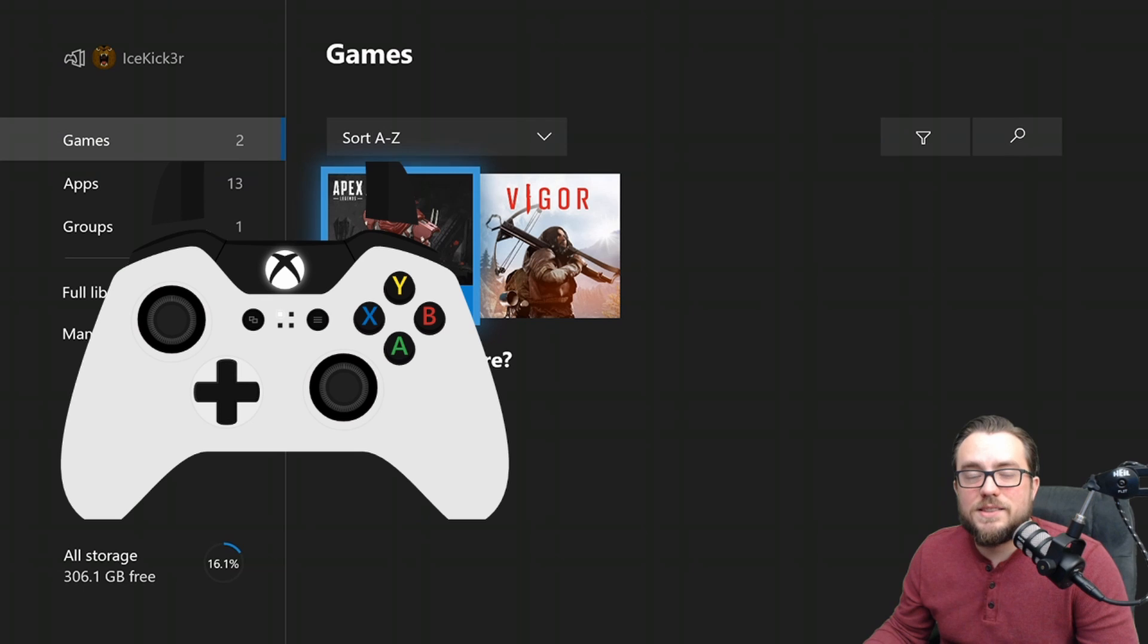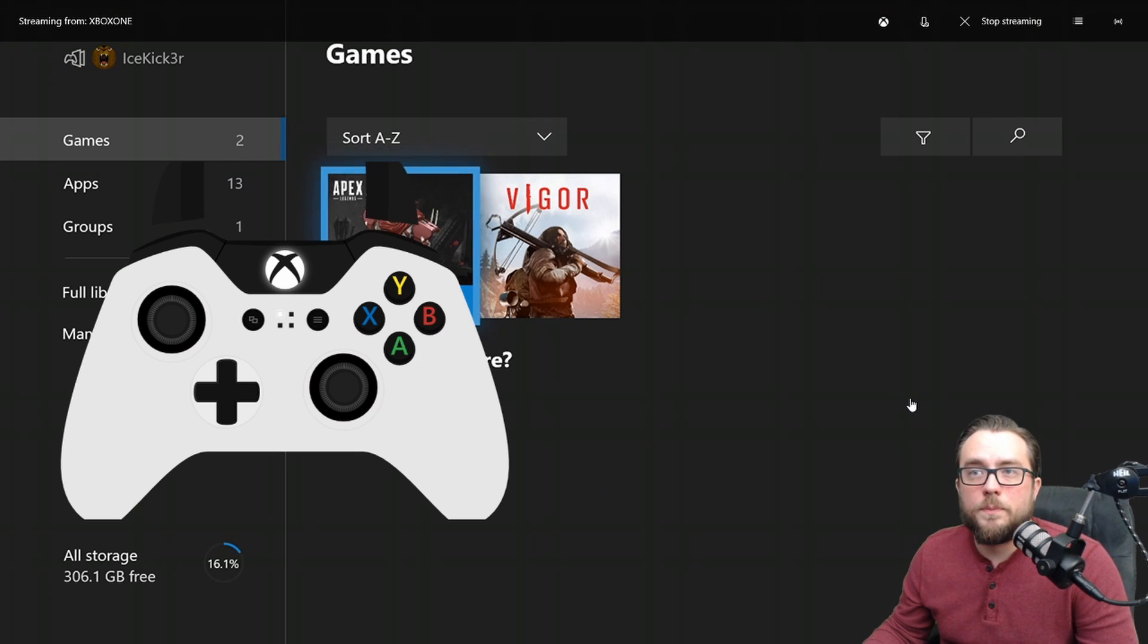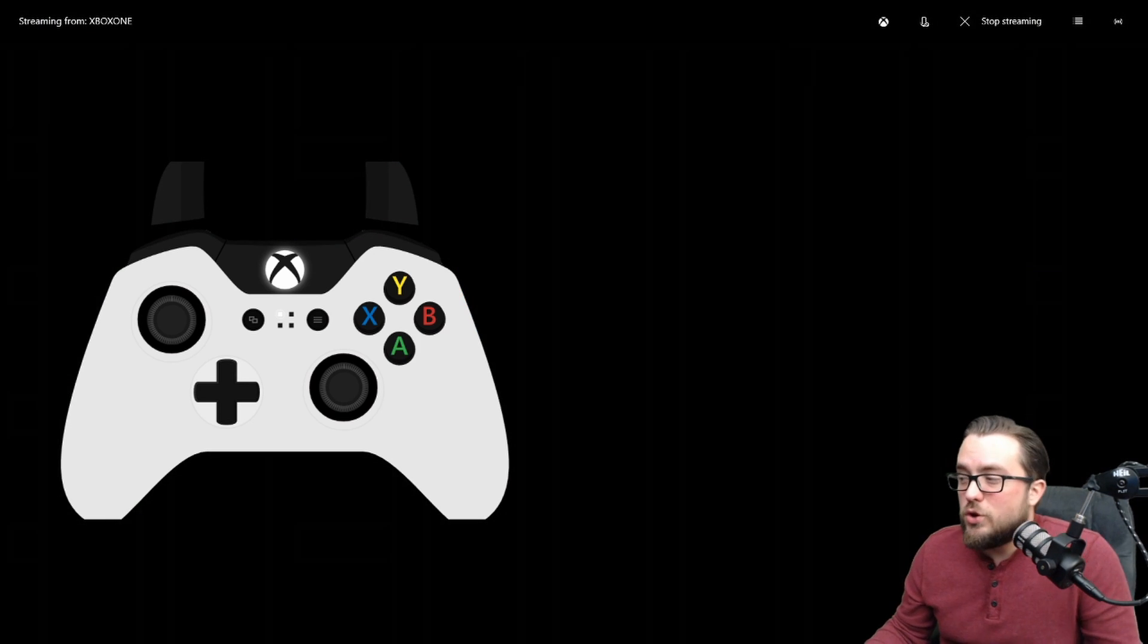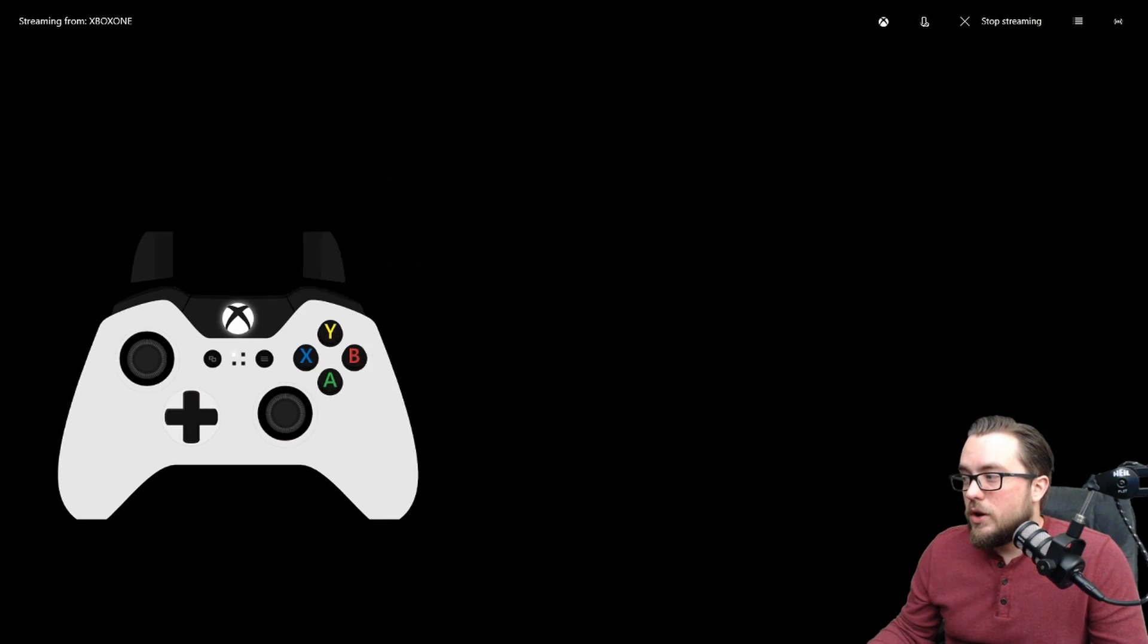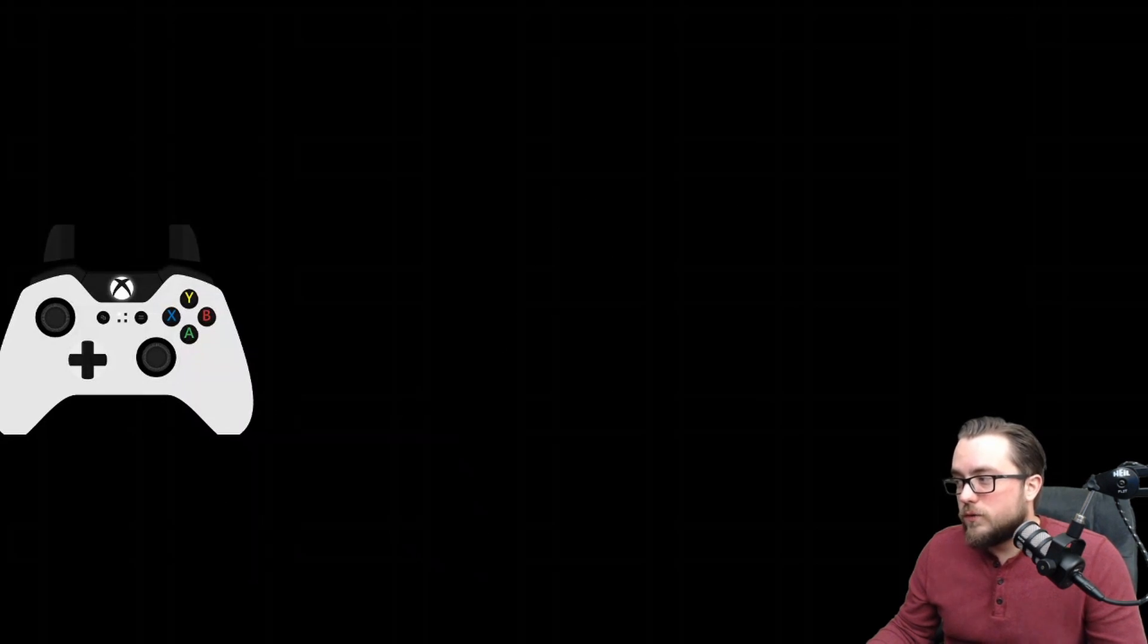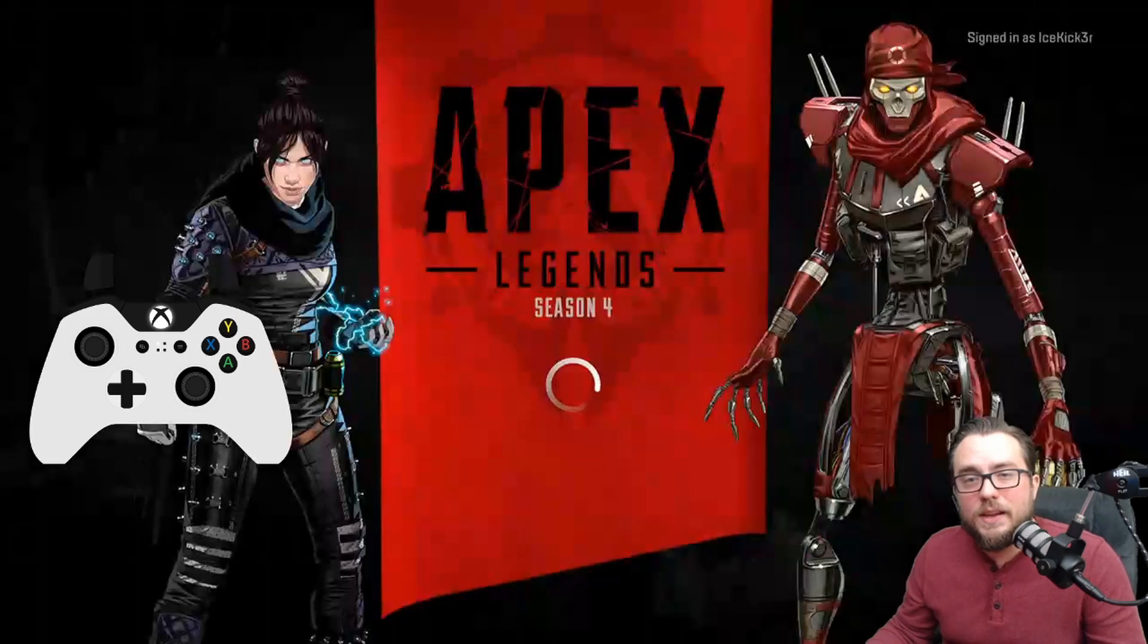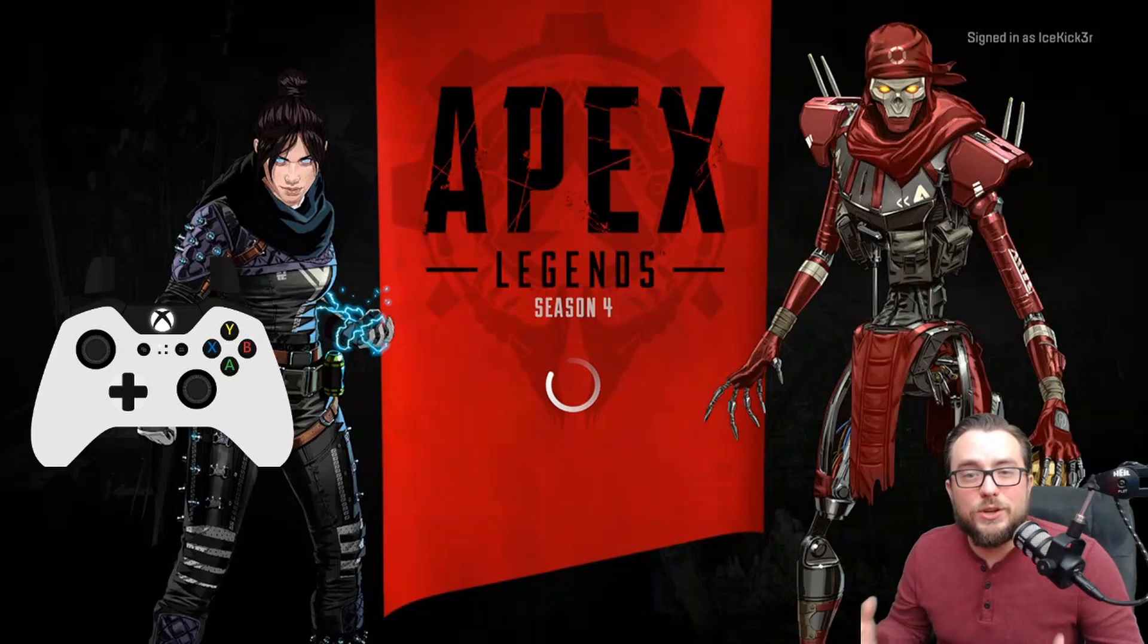What I would recommend next is now launch into a game and then you'll be able to take your controller, resize it to the size you want, put it in the location that you want that works for whichever game it is you're playing and you're actually good to go. That's it.